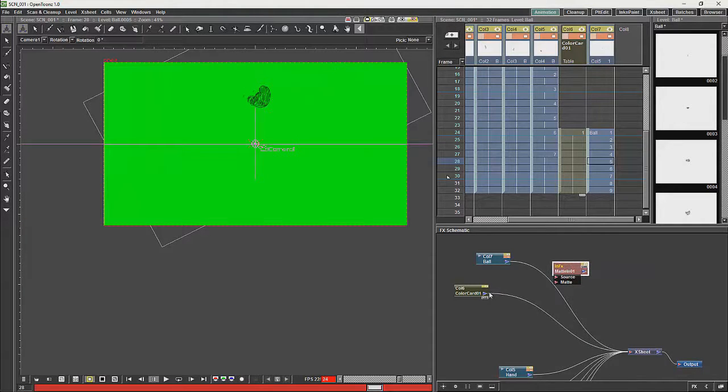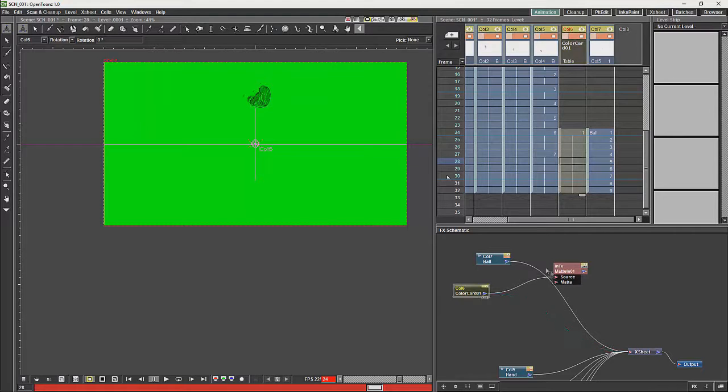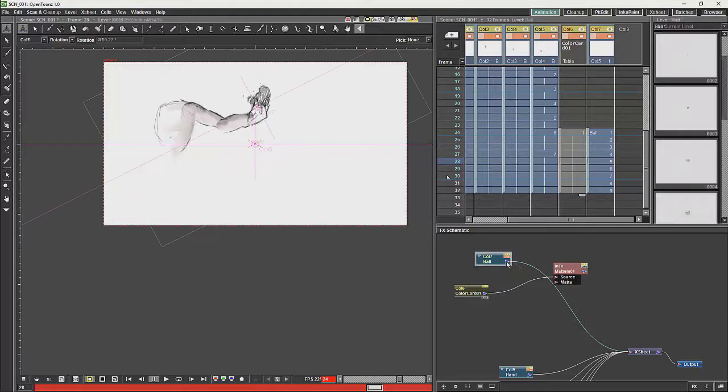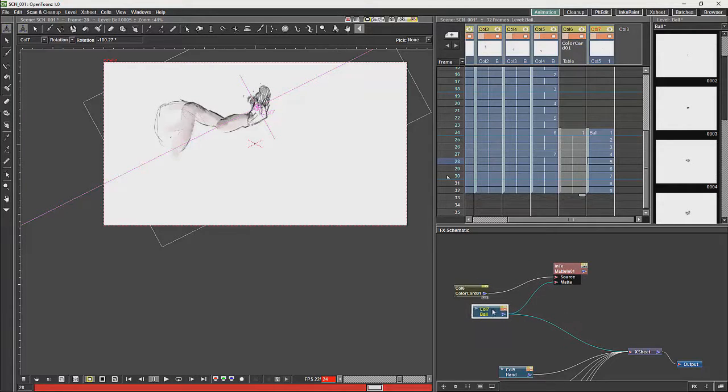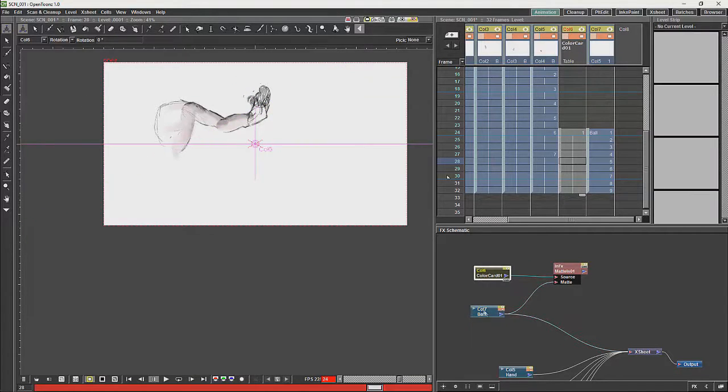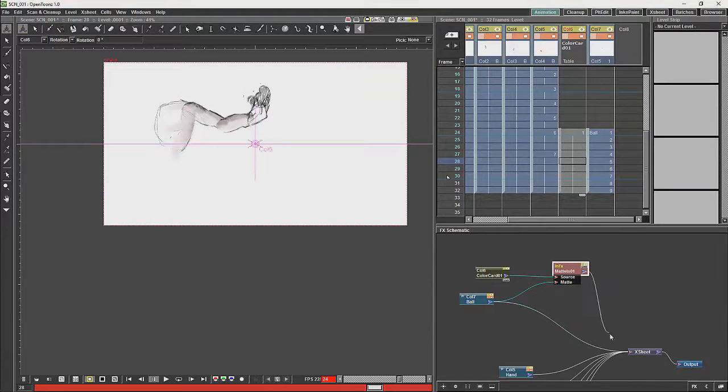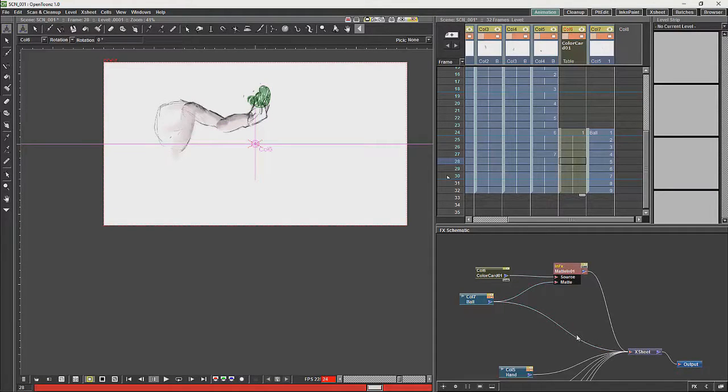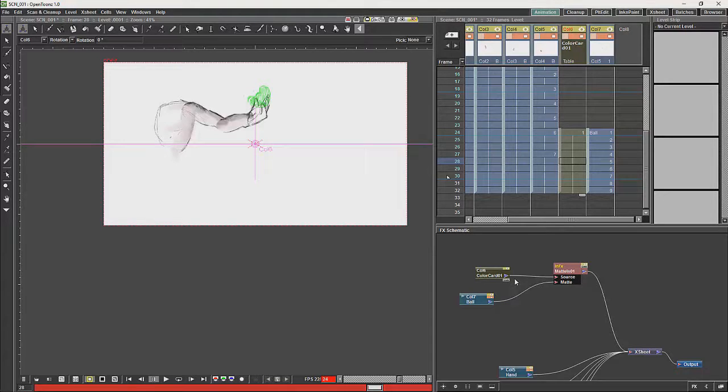We are then going to use that little rough as a matte. So we are going to take a color card and we are going to put that into the source, and we are going to put the drawing into the matte and then we are going to plug that into the X sheet and what you will see is we now have changed the color of that drawing.